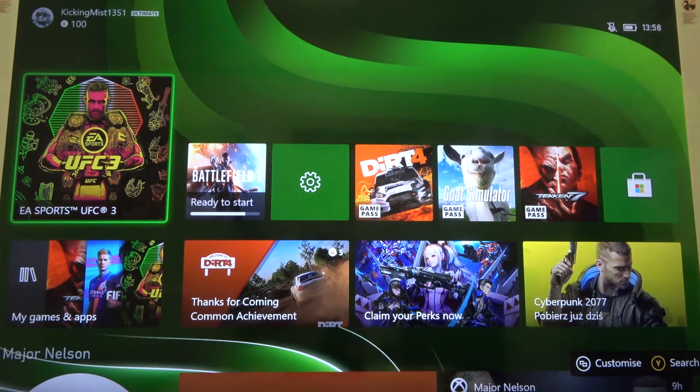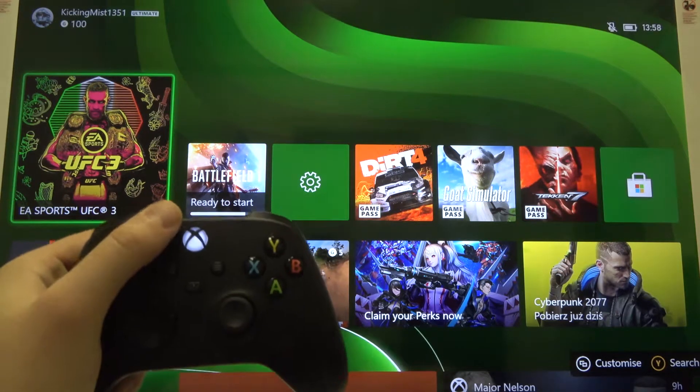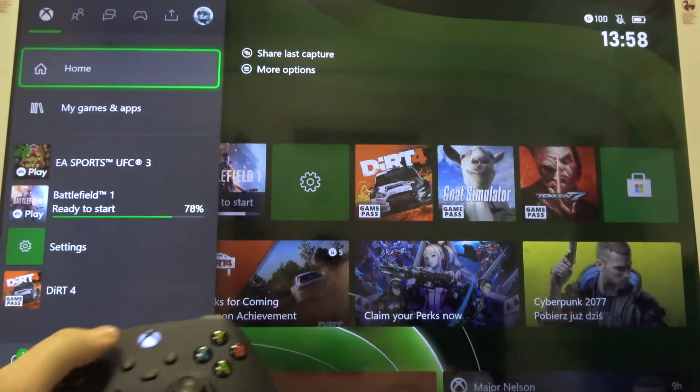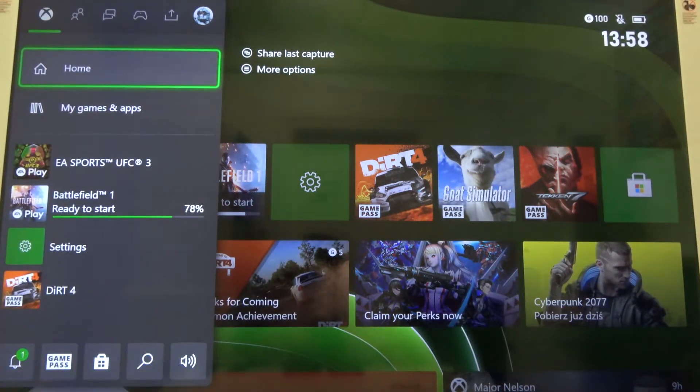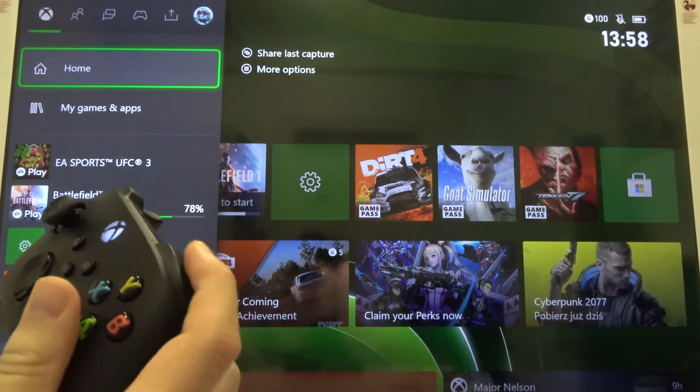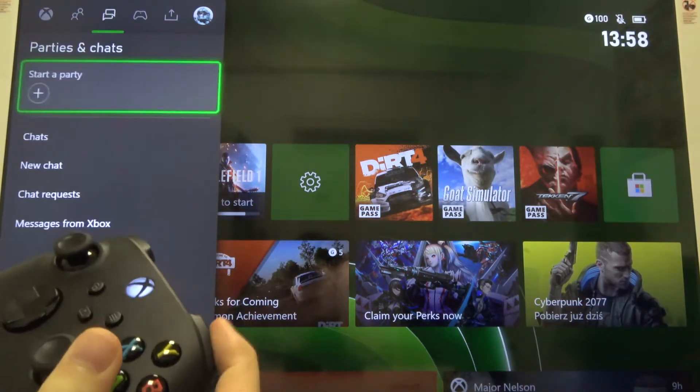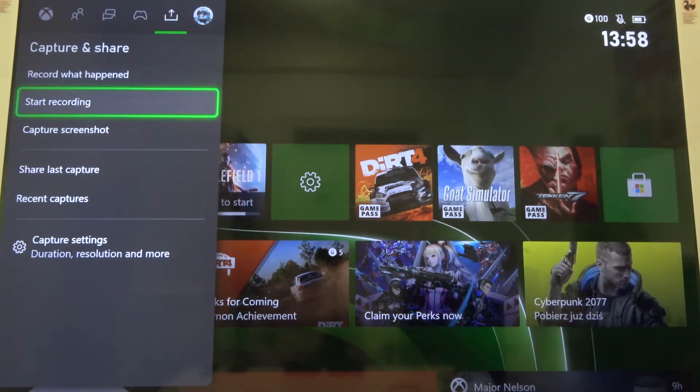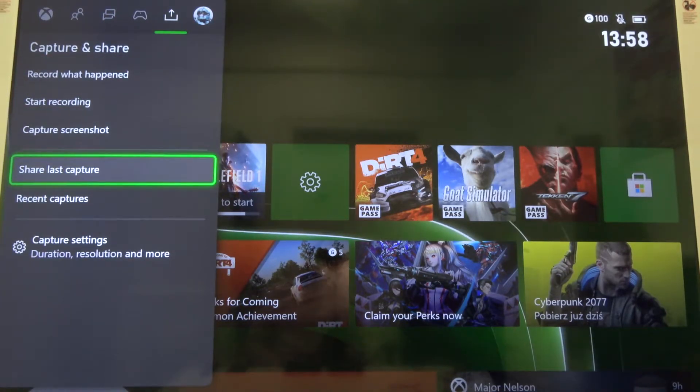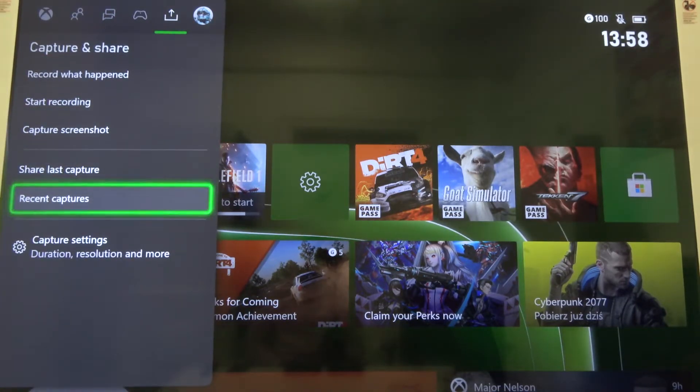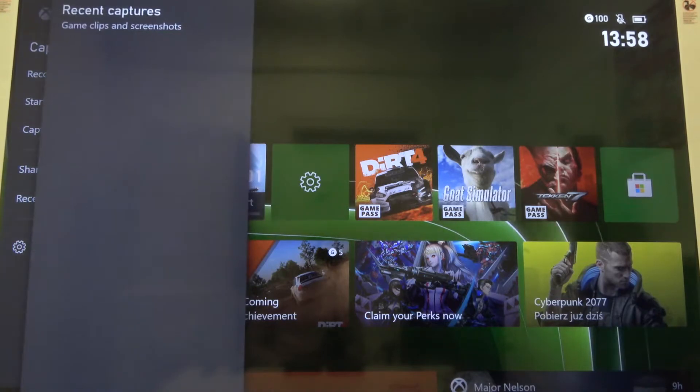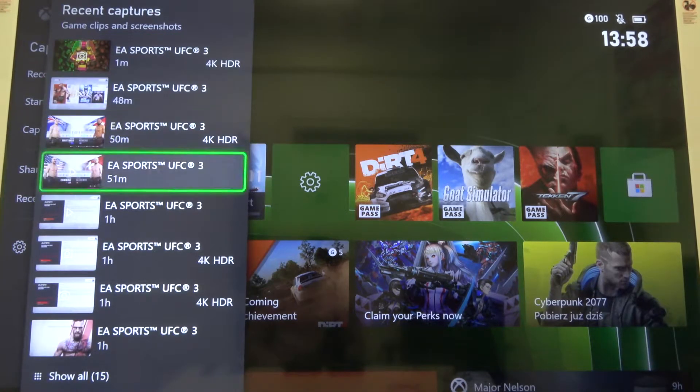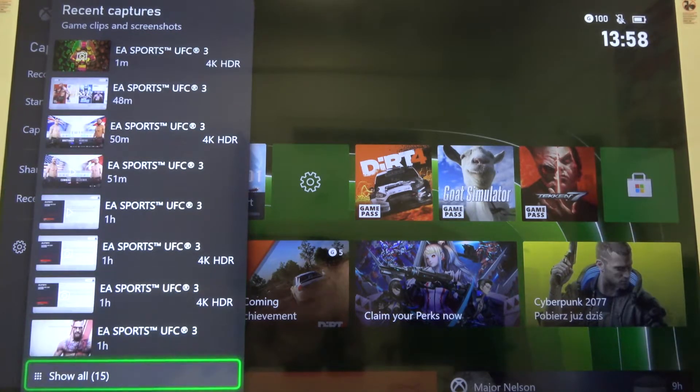Then click the Xbox button. Next, tap right here to move to Capture and Share. Then go down to Recent Captures, and when you scroll down we can show all of them.